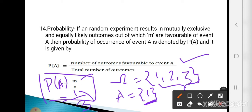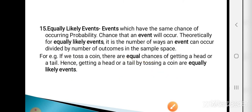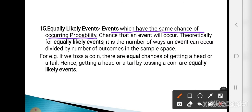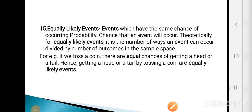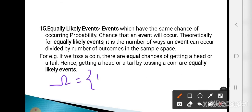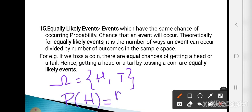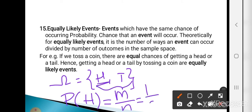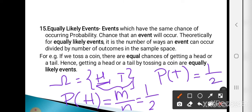Equally likely events are events which have the same chance of occurring. For example, if you toss a coin, omega = {H, T}. The probability of getting head = 1/2 and the probability of getting tail = 1/2. Since both events have the same probability, they are called equally likely events.